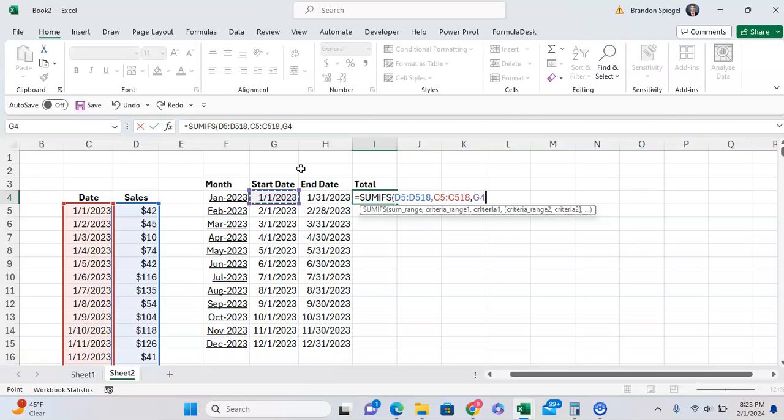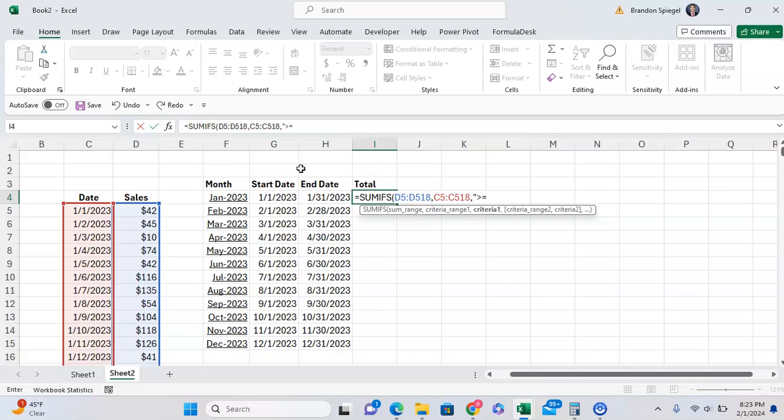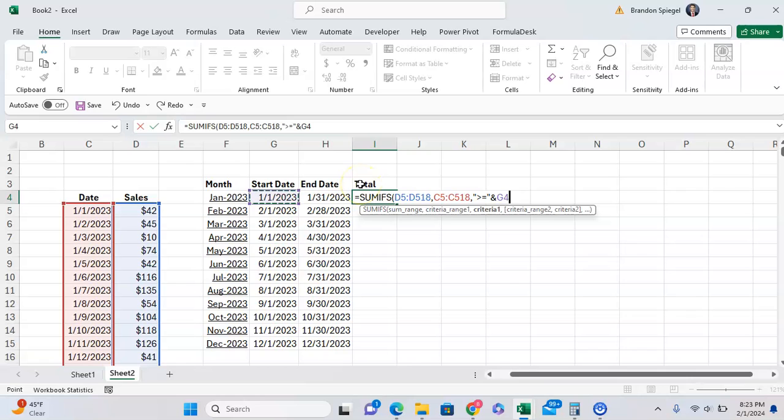And the first criteria is we want the date to, if we're in January, to be greater than or equal to the first date of the month. This is going to be in quotes, greater than or equal to, and January 1st. And one thing to note is that if you're doing a cell reference like this, you want to make sure that you have your greater than or equal to in quotes to show that it's text, but also the important part is to separate the text of your criteria and then the cell reference.